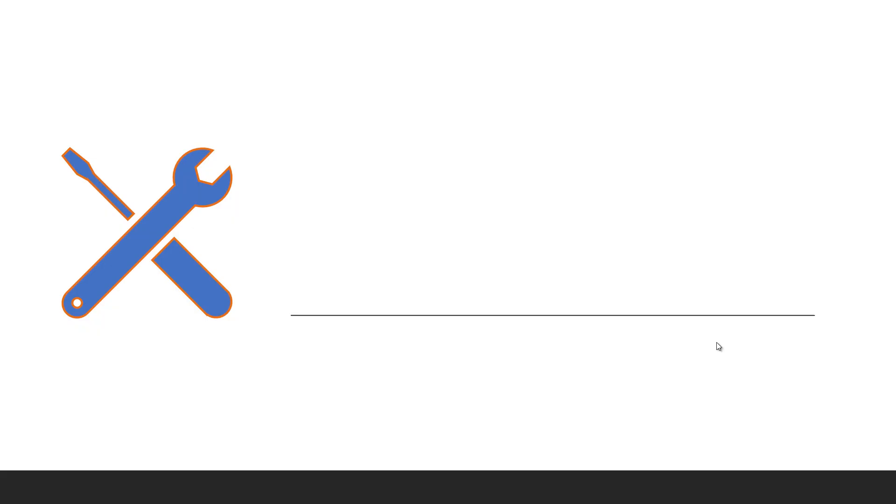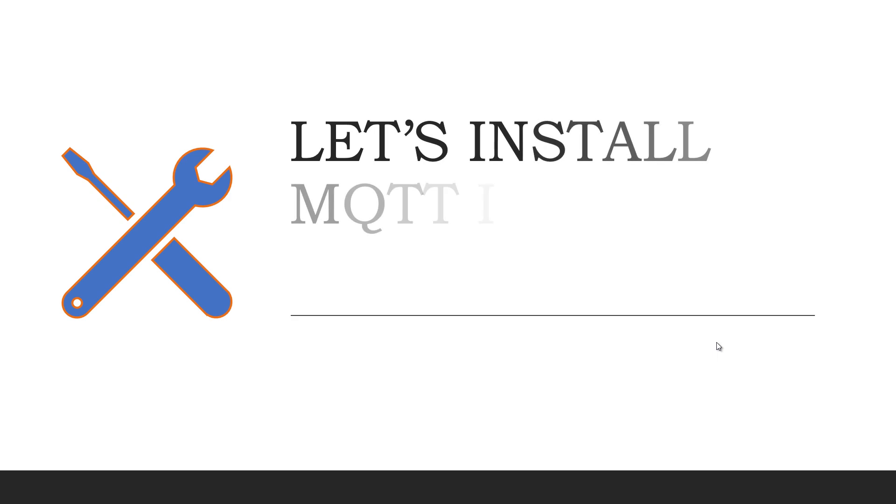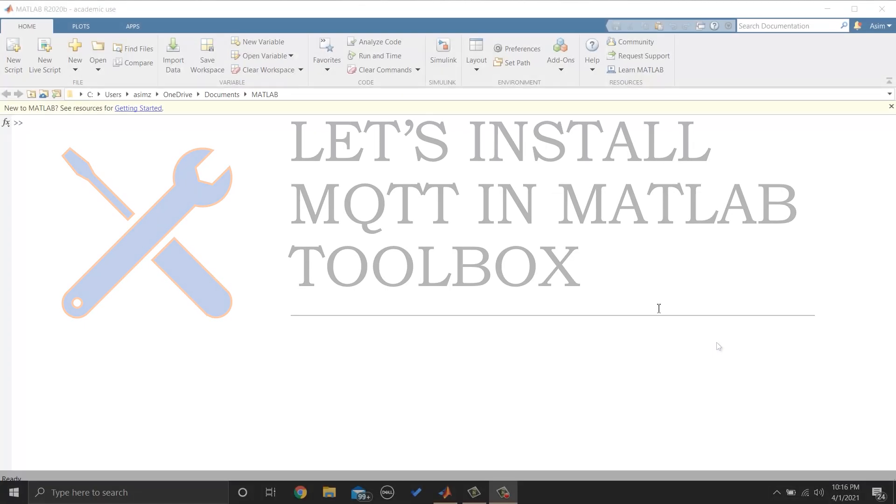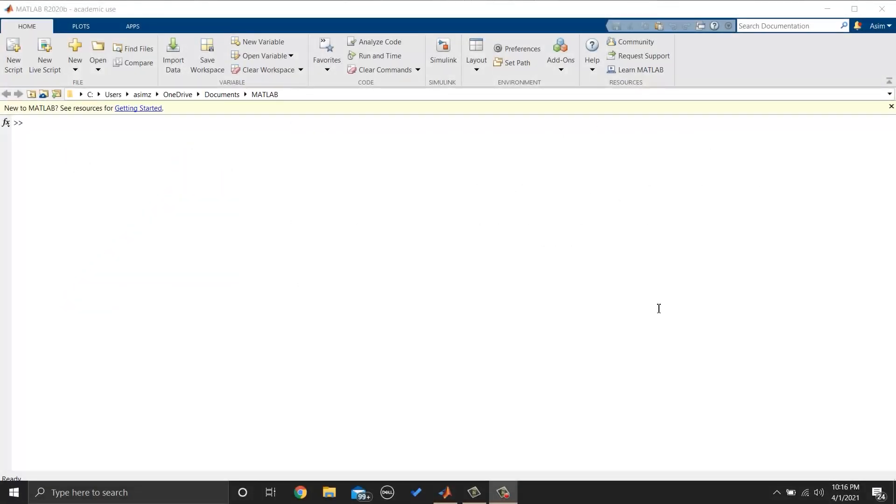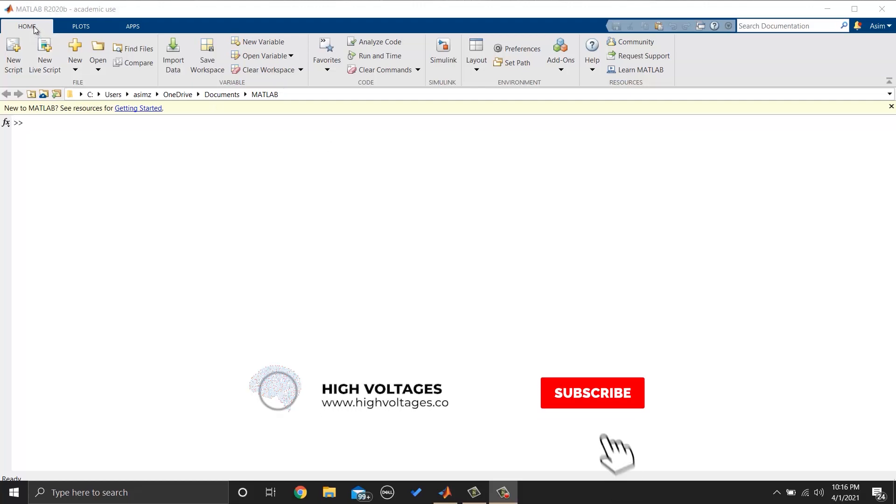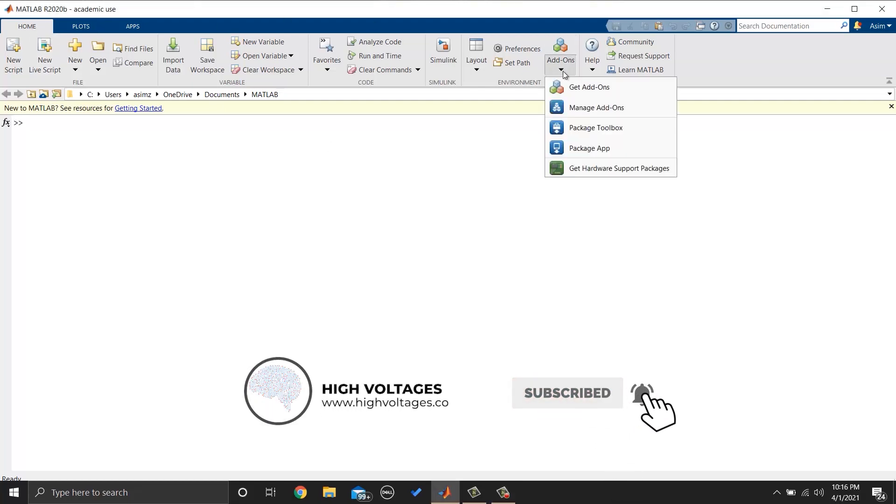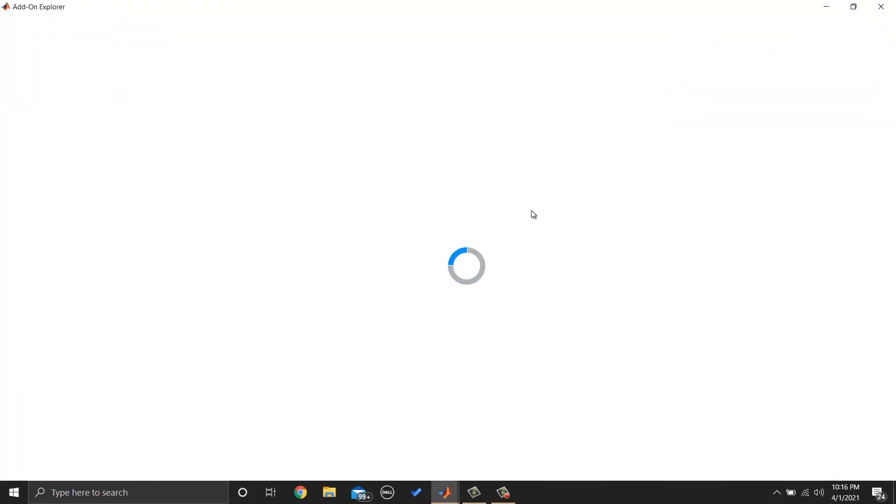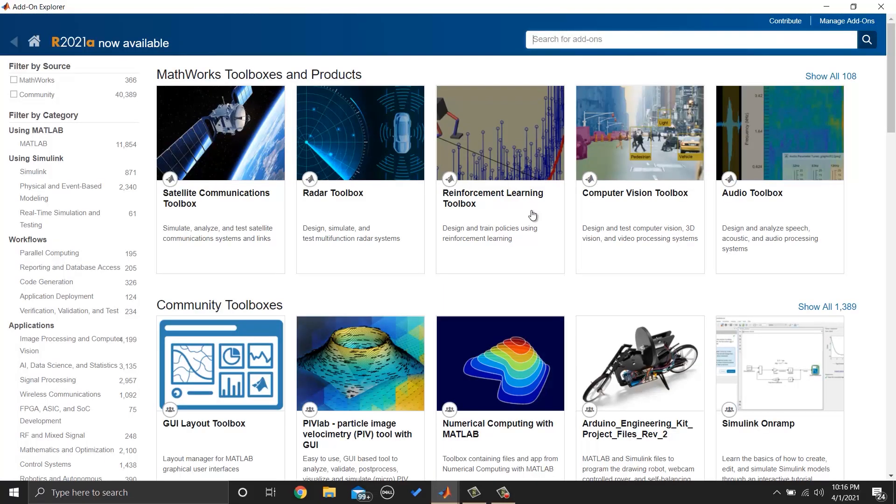So let's start by installing the MQTT toolbox. The first thing you have to do is to open MATLAB. And then you have to go to home and click on add-ons and then click on get add-ons. Add-on explorer will be opened and search for MQTT in MATLAB.